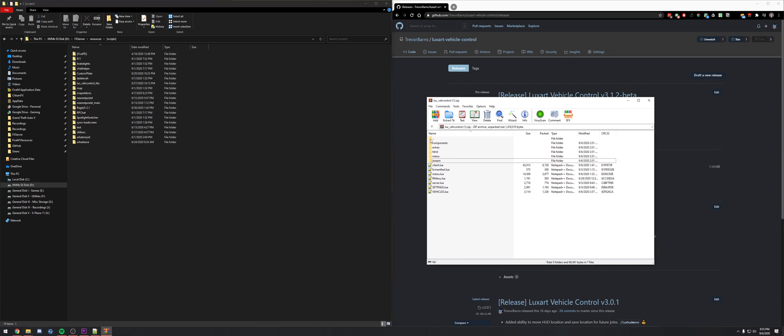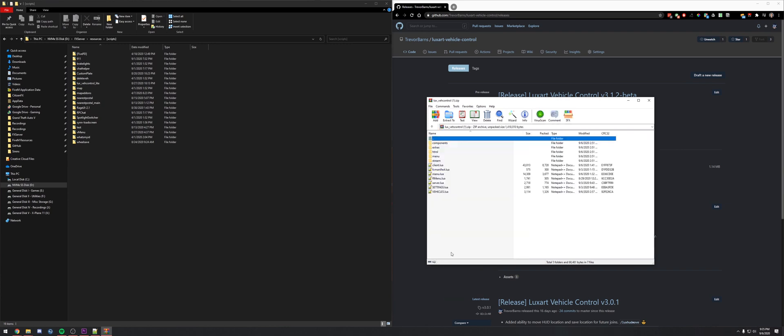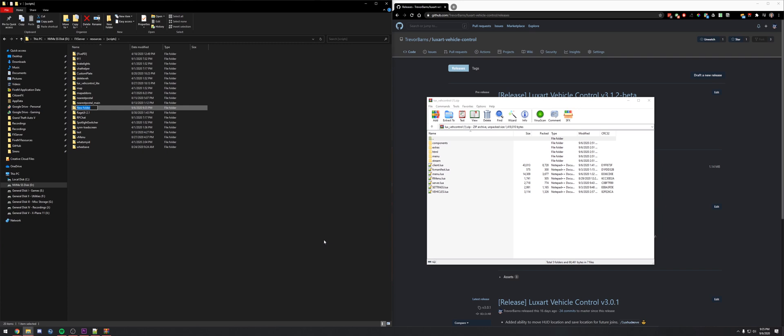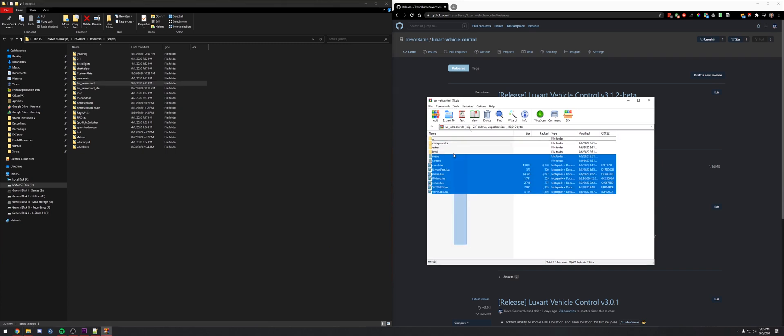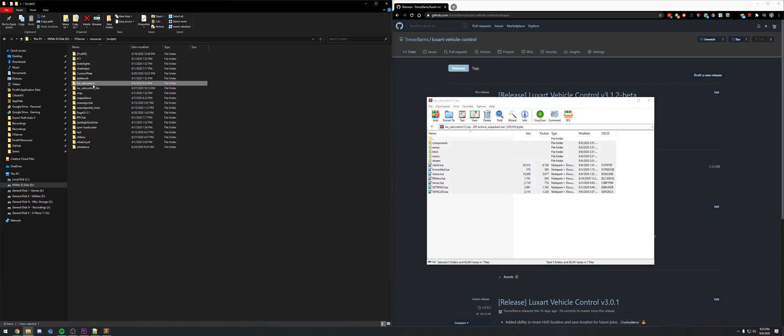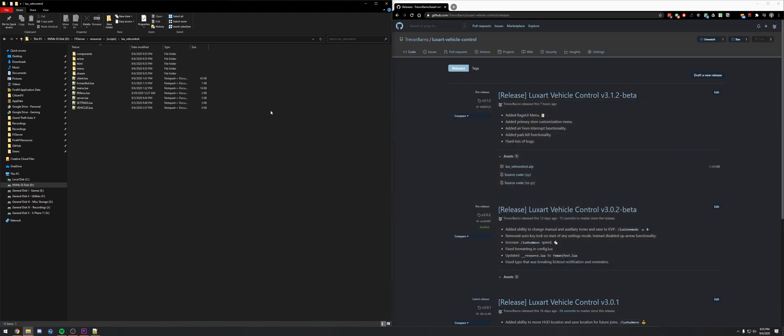We'll navigate to our FX server folder. I'll create a new folder for LuxRPL Control. Of course you can name the resource whatever you'd like. Let's drag and drop the resource over there.